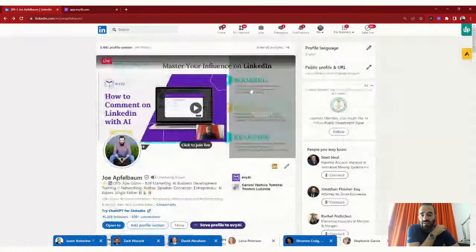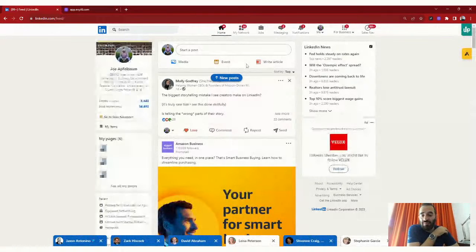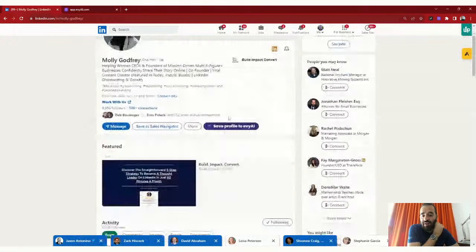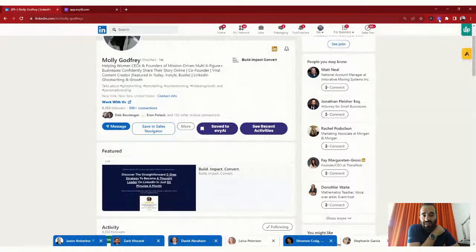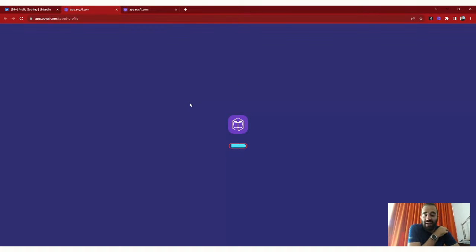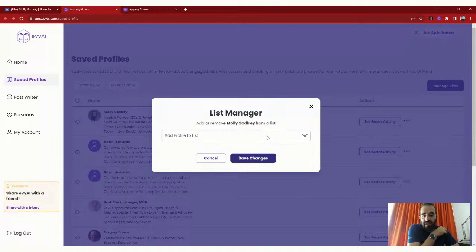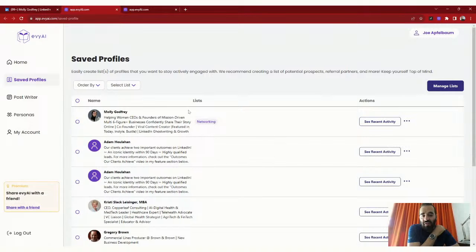You can also save people's profiles. If I'm on the feed and I see Molly and want to always comment on her posts, I click 'Save Profile to Evy AI' and it saves her profile. I click on the extension, then 'View Saved Profiles' and 'See All' — it shows all people I've saved. I can click the three dots, click 'Manage Lists,' add her to a list called 'Networking,' press Save Changes, and now she's in a Networking list I can always filter for.